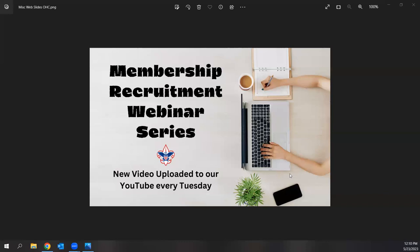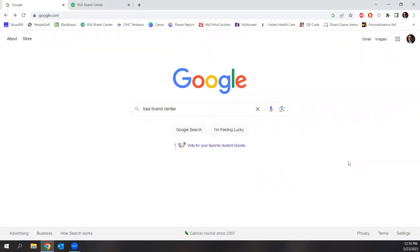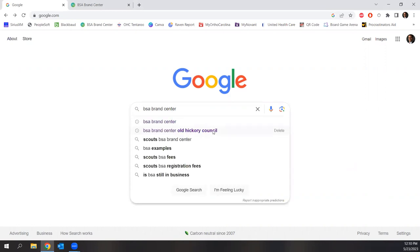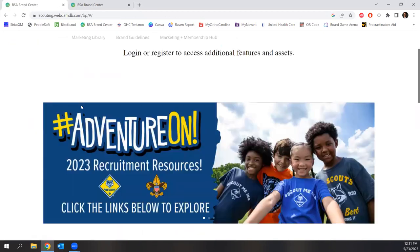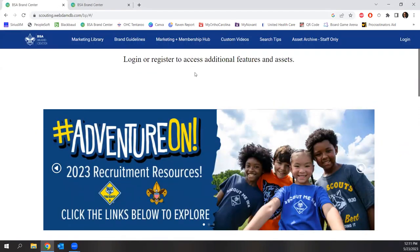Once we talk about that, we'll talk about what the council does to help support you and your district and your unit in recruiting, utilizing these resources. To get to the BSA Brand Center, there is a URL, but honestly the best thing to do is simply go to Google and type in BSA Brand Center, because while BSA has a lot of great resources, they are frequently difficult to navigate — which of course leads to this training. When you search for BSA Brand Center, it's going to be the very first link, which is scouting.webdambb.com.